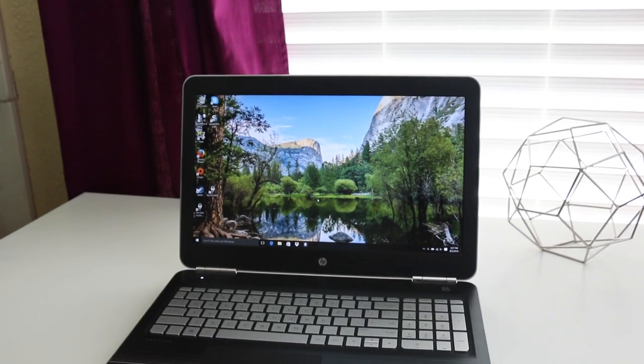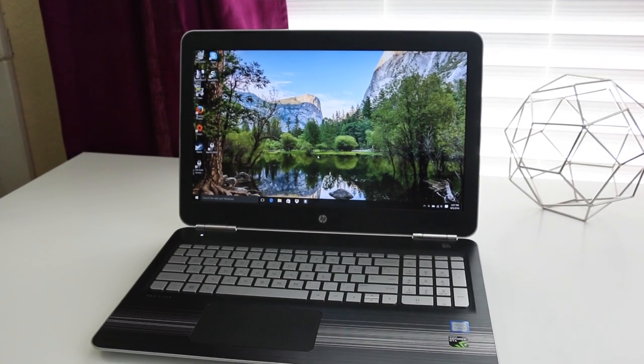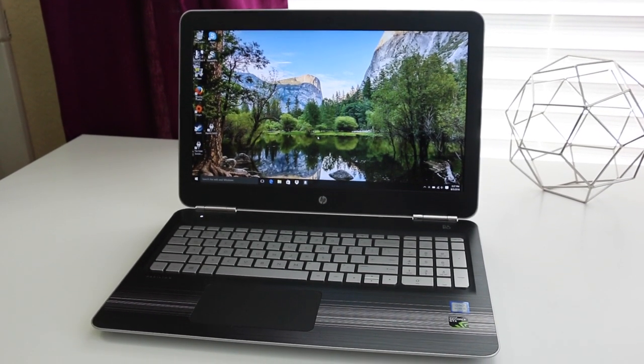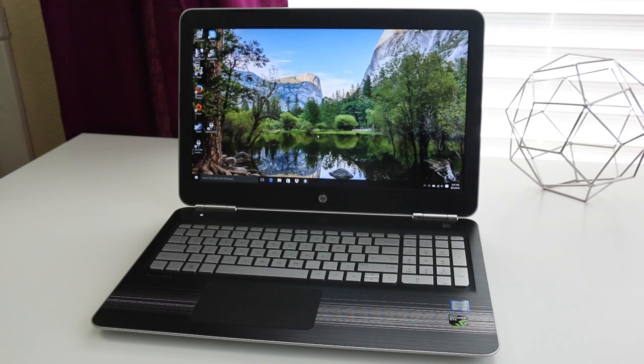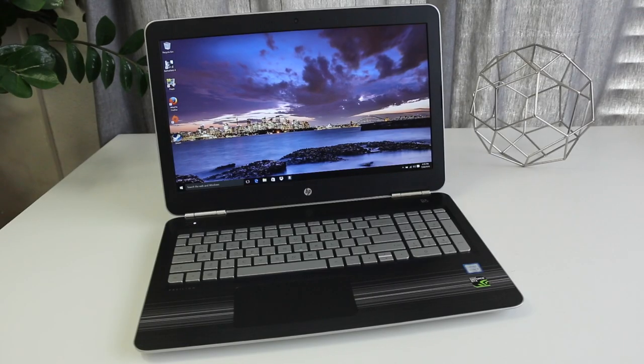Hey what's going on guys, Andrew here. Today we're taking a look at the brand new HP Pavilion notebook. This notebook gets the latest processors as well as an all-new design.